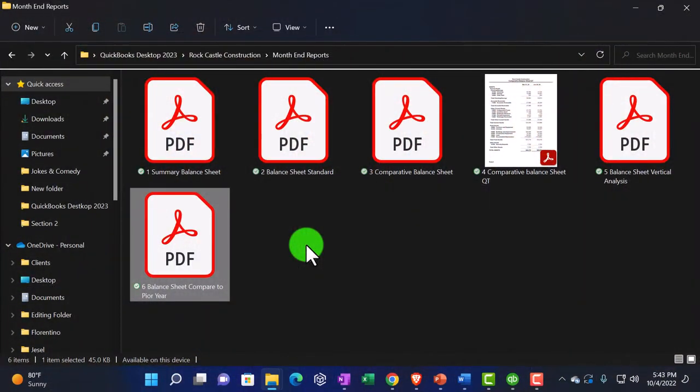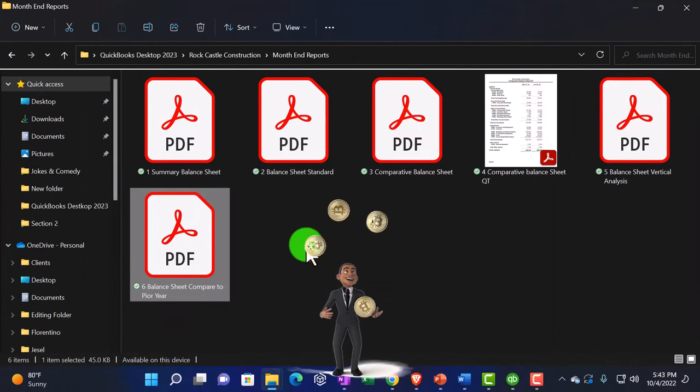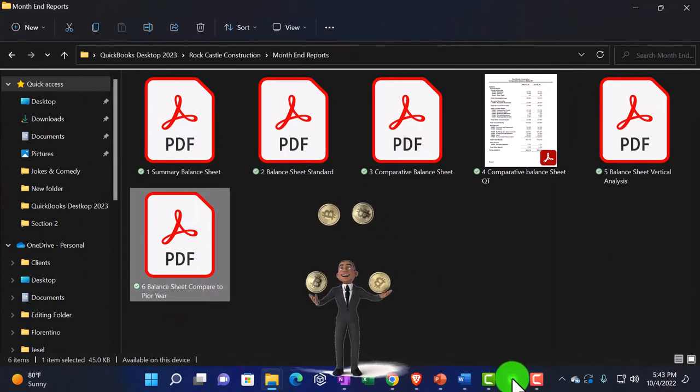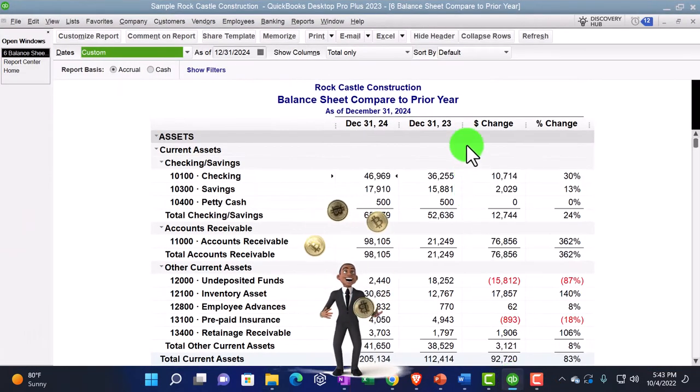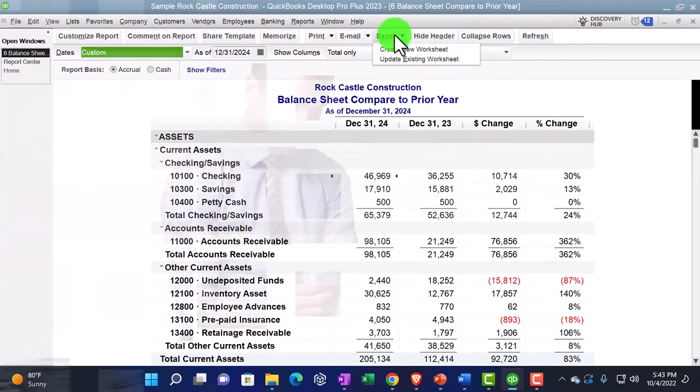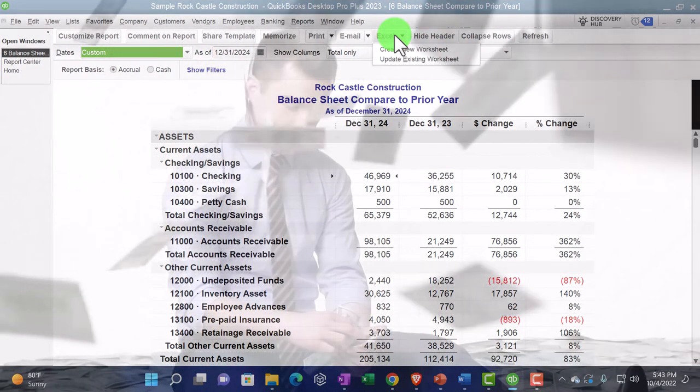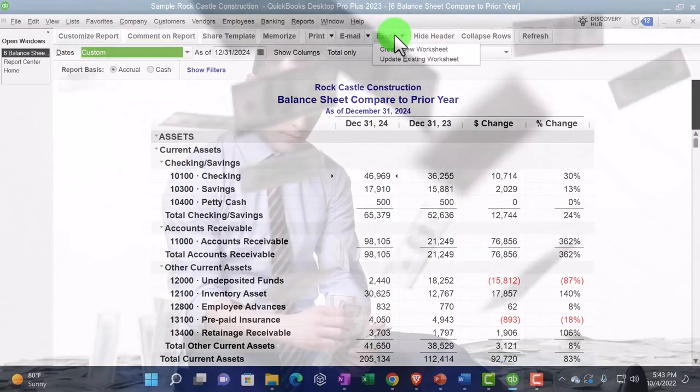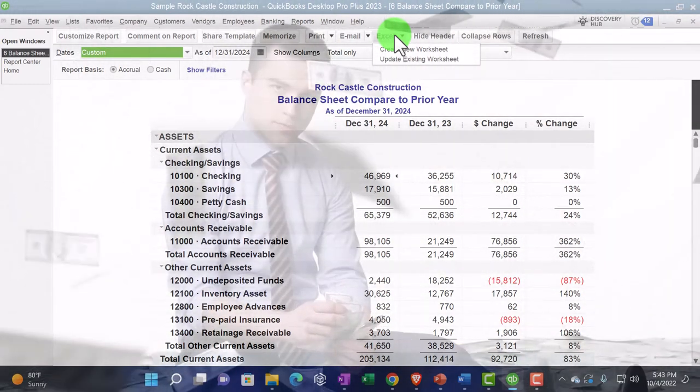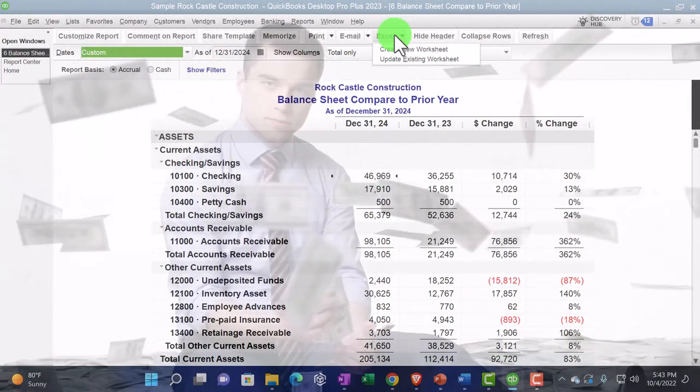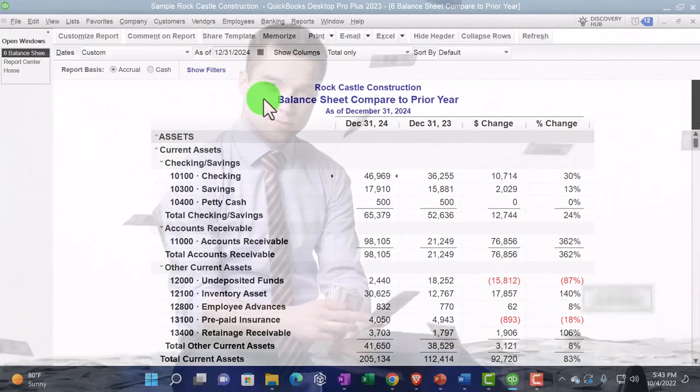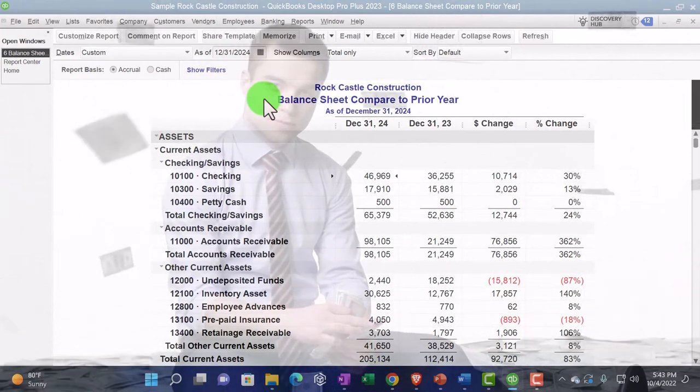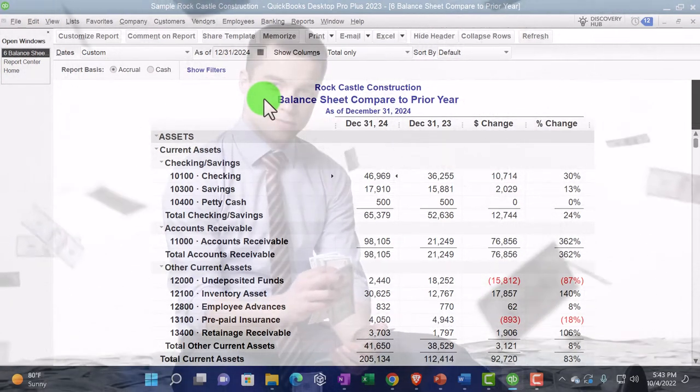And then if I go into these reports here, I'm going to rename this one, which should be number four. Right-click and rename this one to number four.